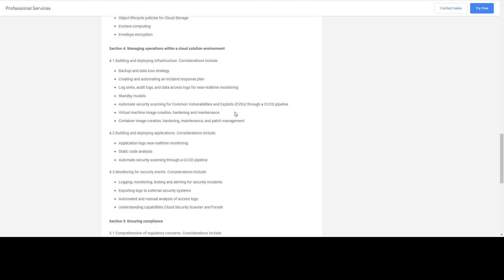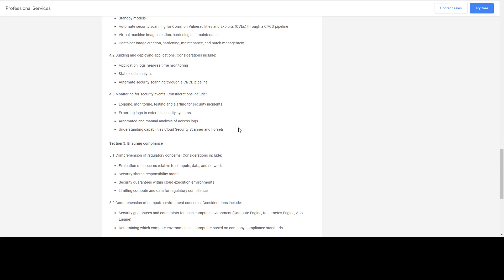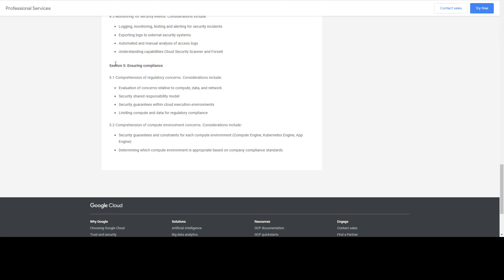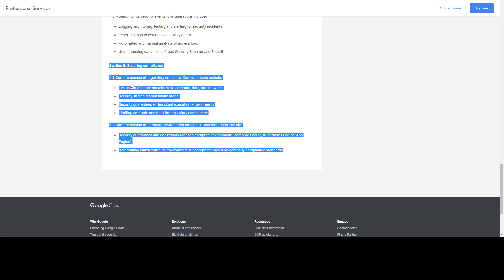Cloud Security Scanner and Forseti are also tested — you'll encounter scenarios where you need to choose the right security tool in Google Cloud. For compliance, there are no specific standalone questions, but compliance principles are embedded in scenario questions. Focus on the foundations of compliance in Google Cloud, especially PCI DSS — Payment Card Industry Data Security Standard — as you'll see about three to five questions related to this.